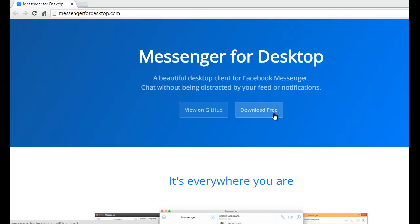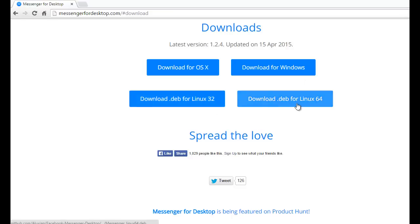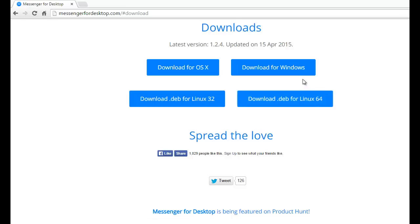After that, you click free download and you have also for OS X for Mac, for Windows, for Linux, and for Linux 64-bit also. I have just Windows, I click here for download.